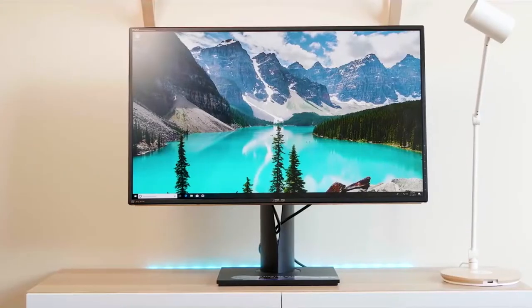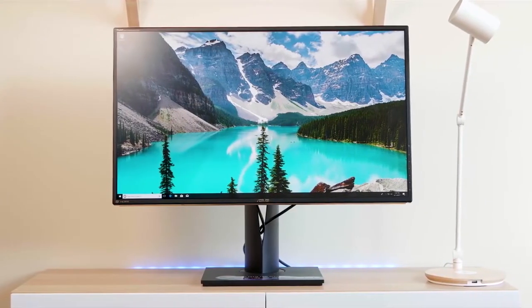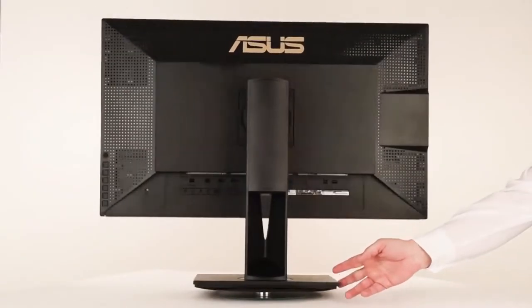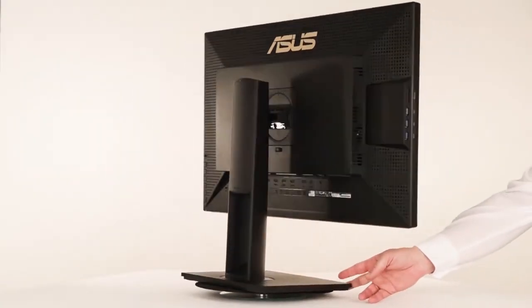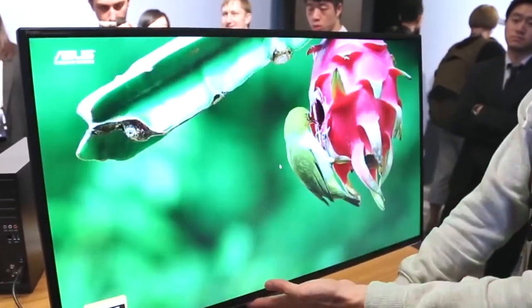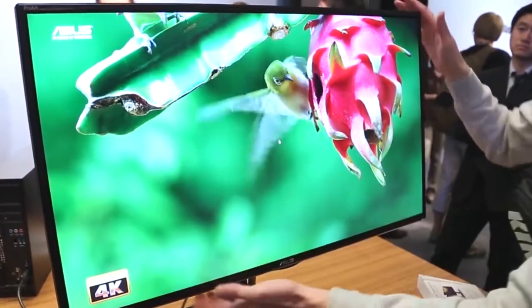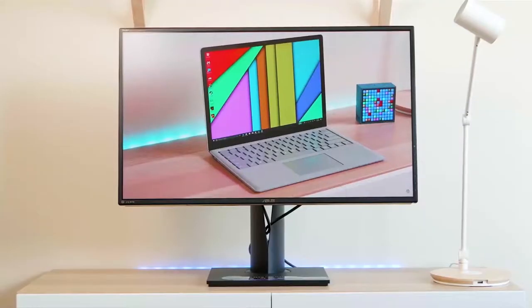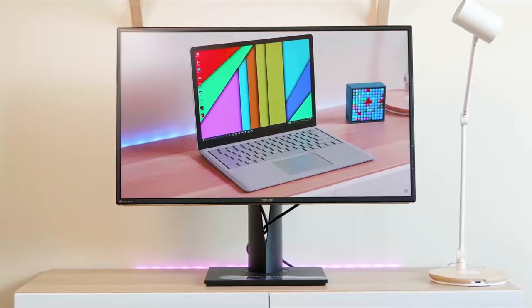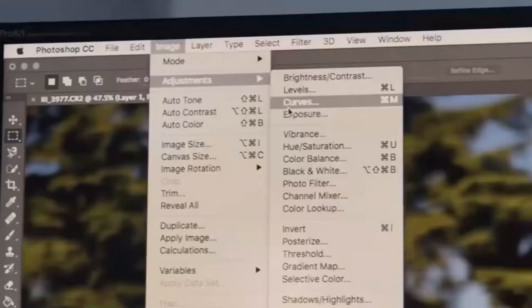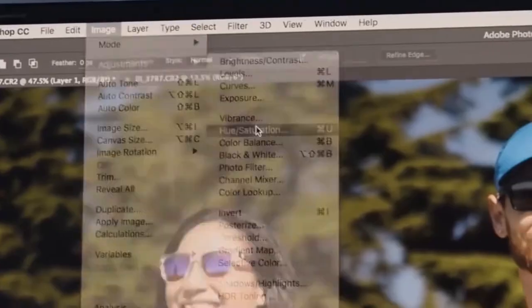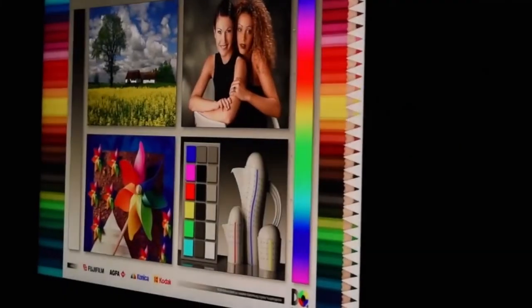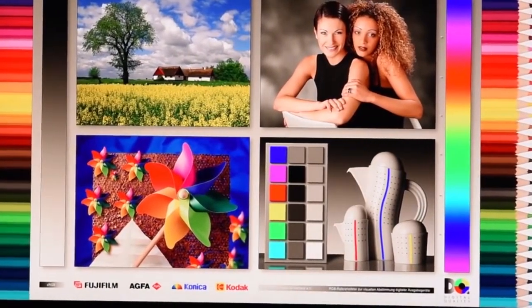3. Asus ProArt PA329Q. A great all-round monitor for photo editing, if you have a bit more cash. The 32-inch Asus ProArt PA329Q is a 4K monitor with a fairly hefty price tag. It's considerably more than other displays of its size. However, you can literally see where this extra money goes when you first catch a glimpse of its sumptuous image, thanks to its full support for Rec.709, sRGB, and AdobeRGB 99.5% color spaces.